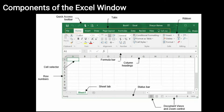Next one is components of the Excel window. The components of the Excel window we can see include: tabs, ribbon, quick access toolbar, cell selector, row numbers, sheet tab, status bar, formula bar, column headings, document views, and zoom control. These are all the components of the Excel window.